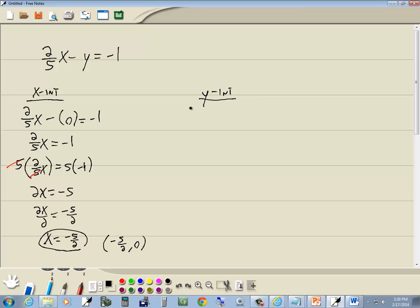Now for our y-intercept. Again, you always plug 0 into the other variable. So we'll plug 0 in for x.